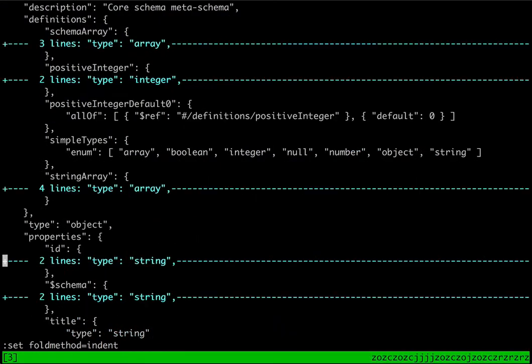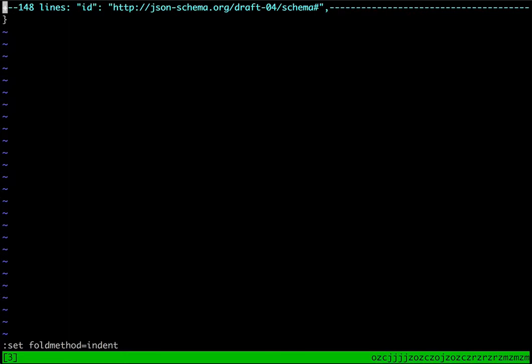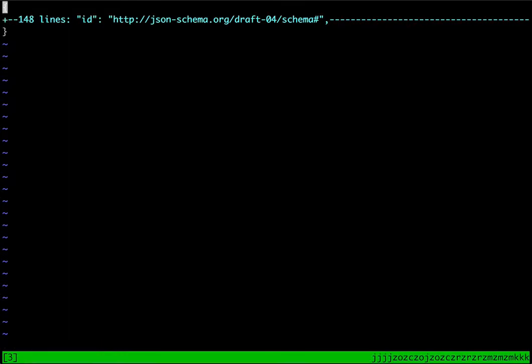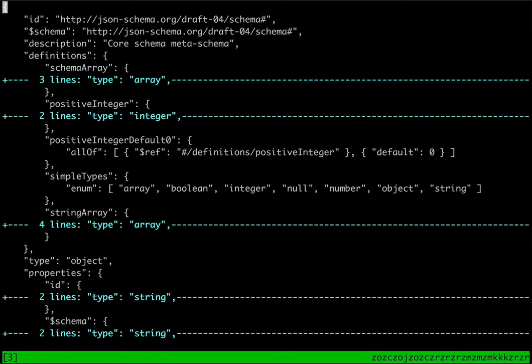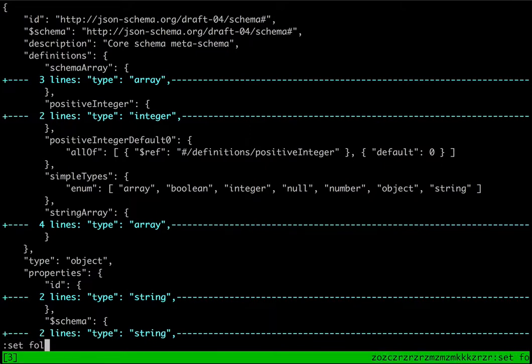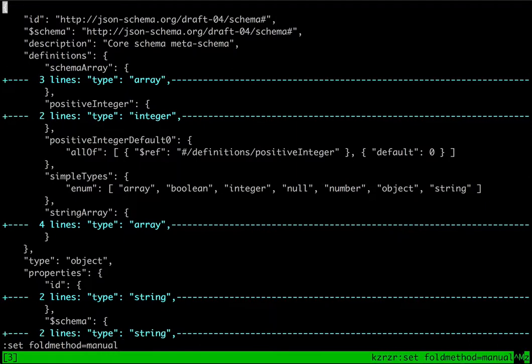Also the ZR command for reduce and ZM command for more allows you to expand all the folds. There's this concept of the fold depth which I'm not going to spend too much time on here, but essentially ZR and ZM expand and contract everything.